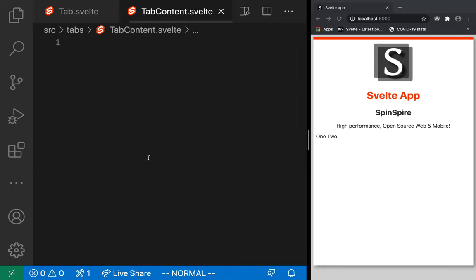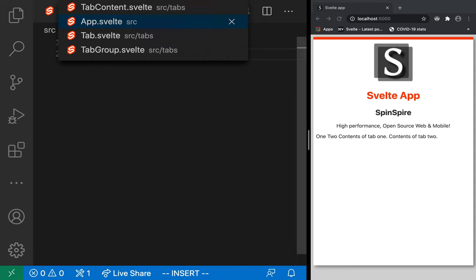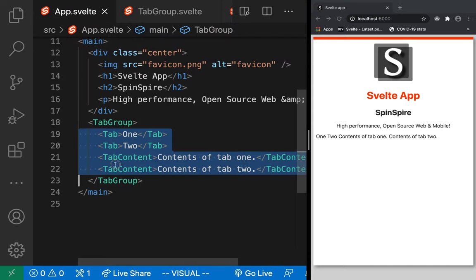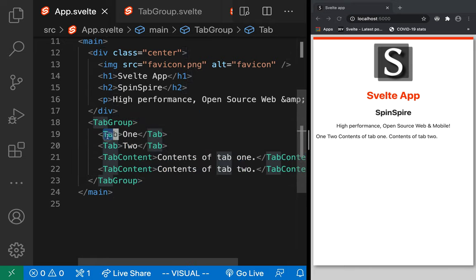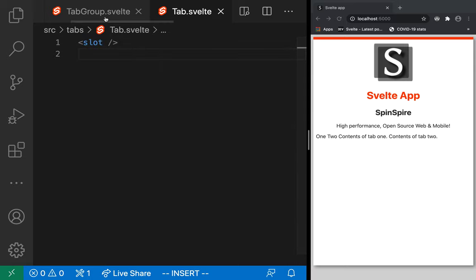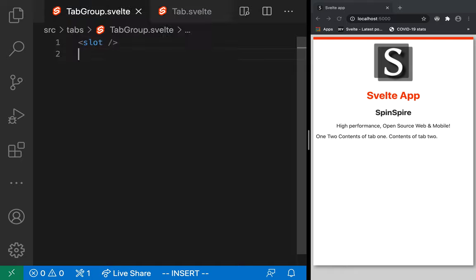We go to tab.svelte and tell it to render its default slot. The slot tag with no name is the default slot — nameless slots are called default slots. As soon as I add that, I see two tabs: one and two. For TabContent, we do the same — render its slot — and now I see the contents of tab one and tab two. This is what slot means: it's basically the child content of a component.